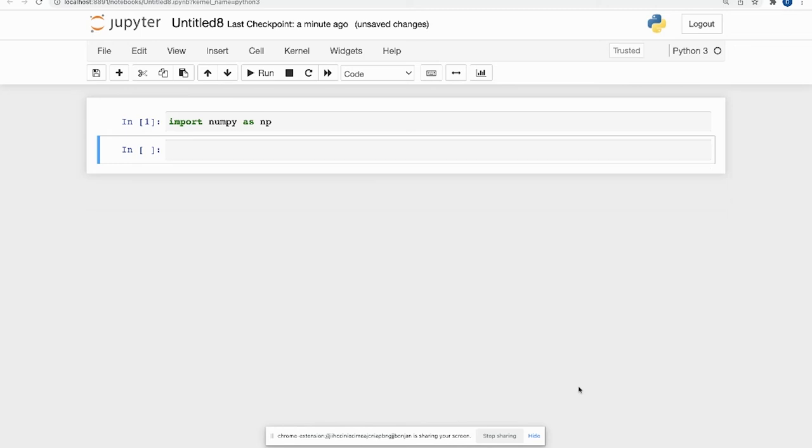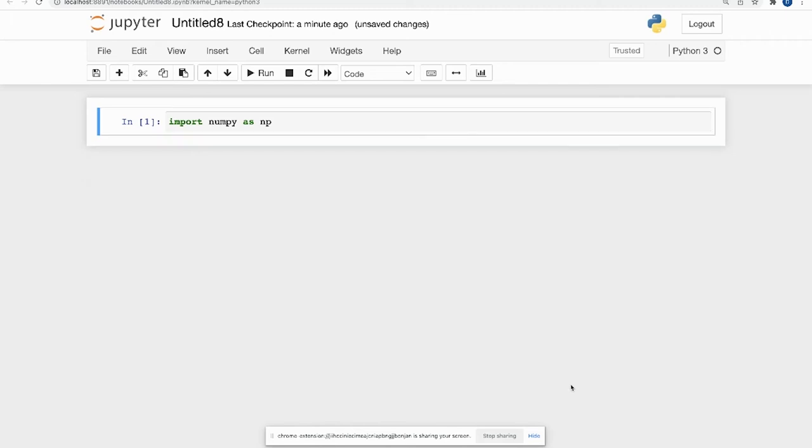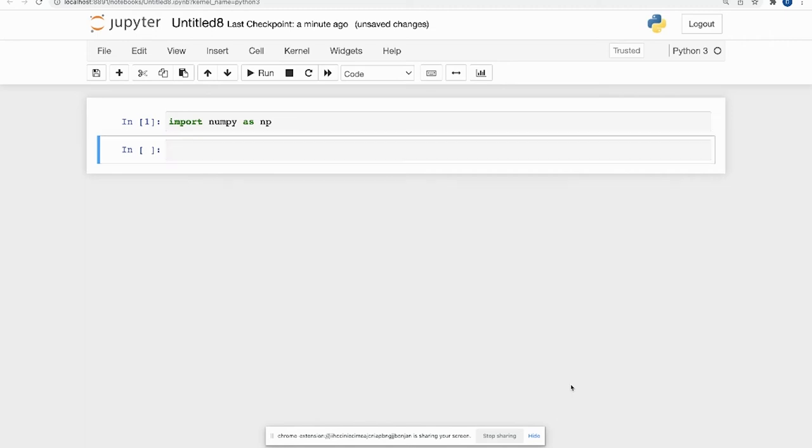Once again, let's just delete this one. And I'm going to hit B to insert a cell below. So hit A if you want to insert a blank cell above. Hit B if you want to insert a blank cell below.